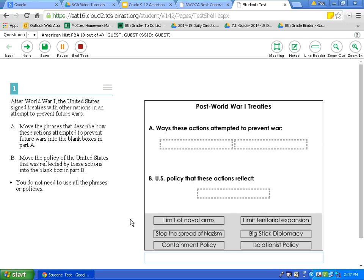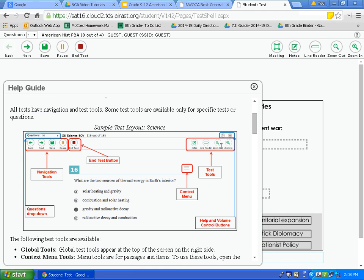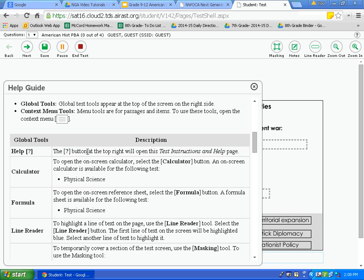The first tool I want you to examine is the question mark tool up here along the blue toolbar in the top right corner. Click on the question mark icon. This takes you back to the page with descriptions of all the tools. As you can see, it includes a diagram of what you will see on your test page, and below is a description of the different tools available to you.